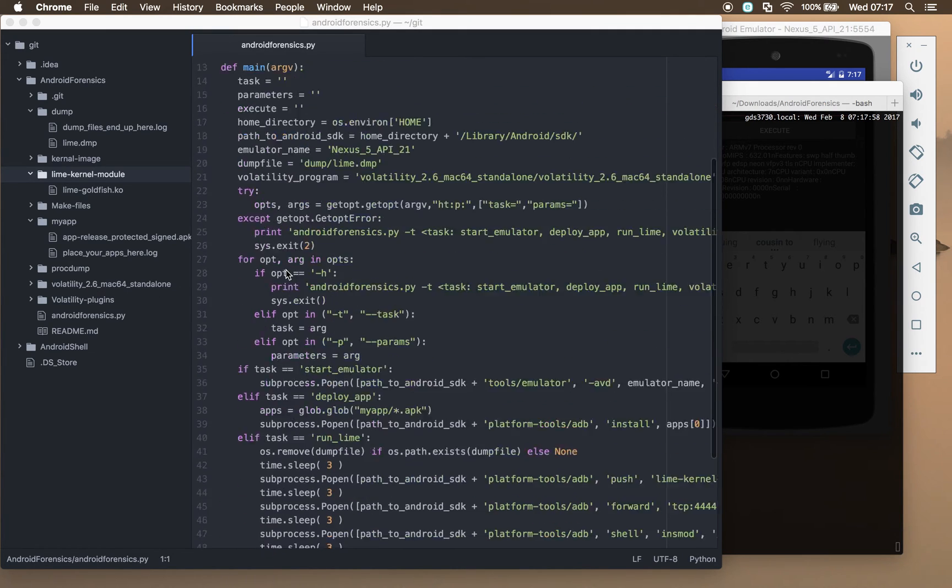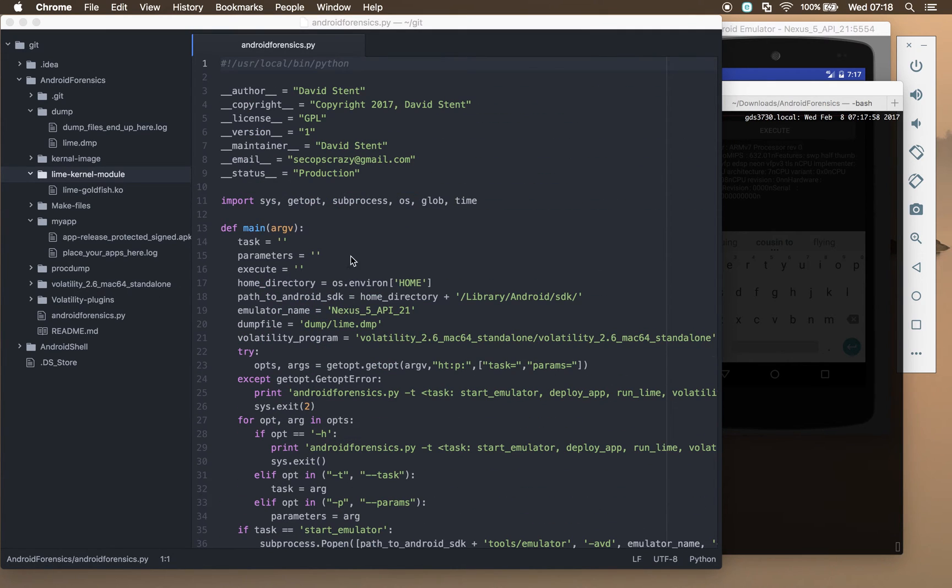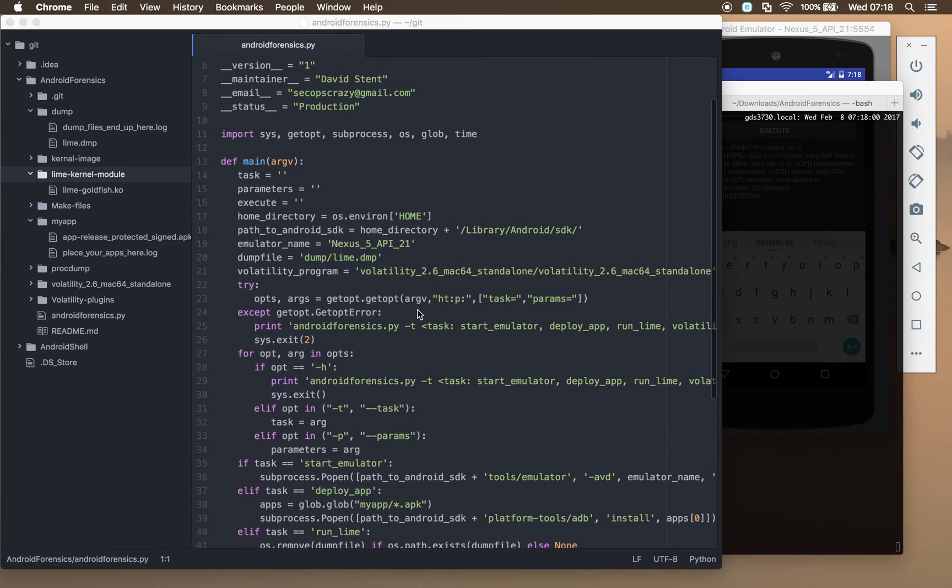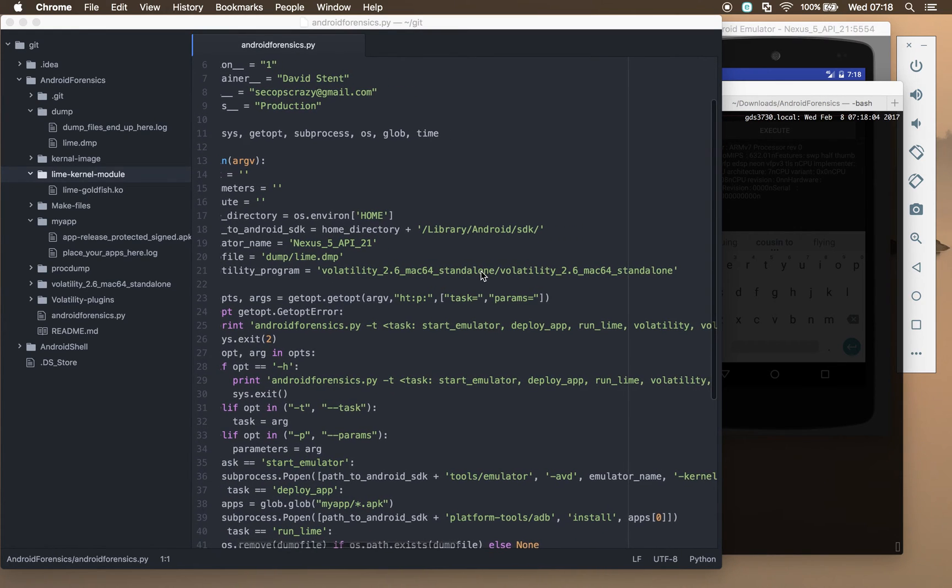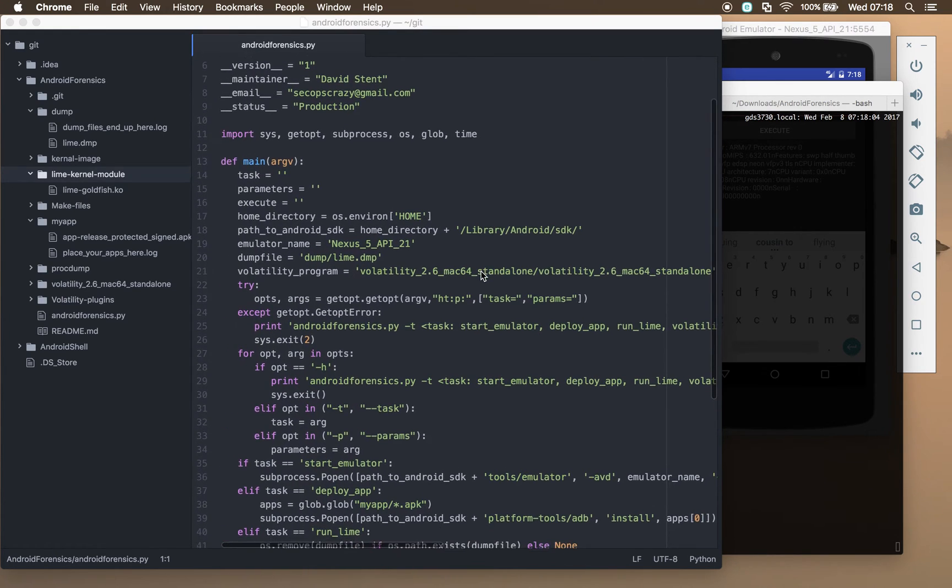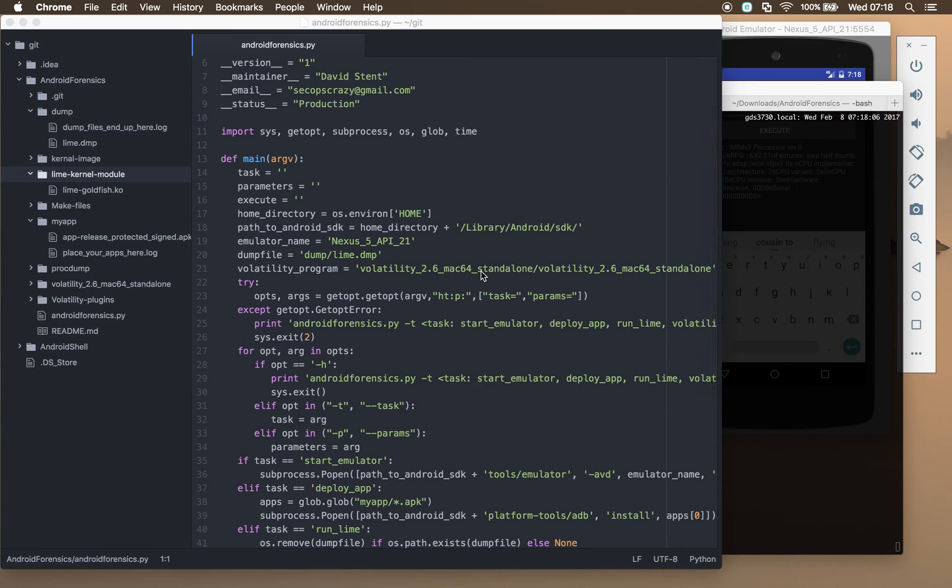You'll have to get your volatility installed somewhere, and then if you just update this variable at the top here, so it knows where to find your volatility install.